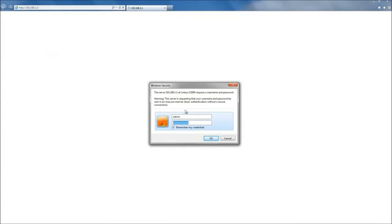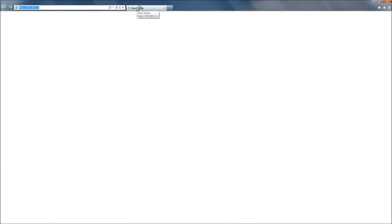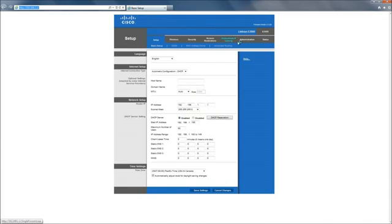Also, for most Linksys Cisco routers, the username and password will both be admin. Once we get into here, it will bring us to our basic setup. What we want to do is go to Applications and Gaming.